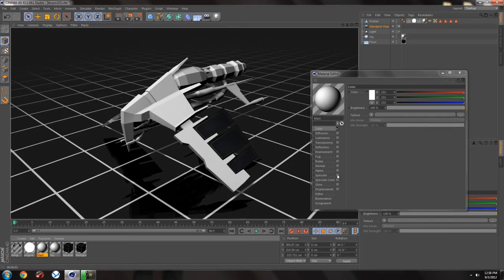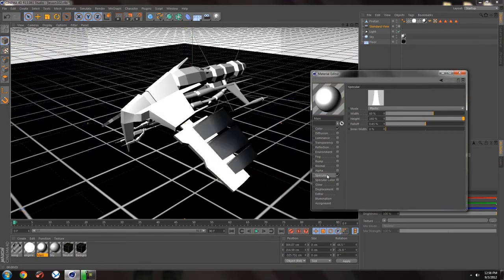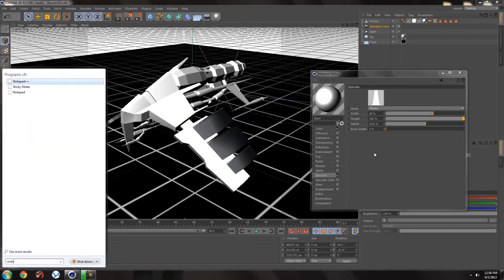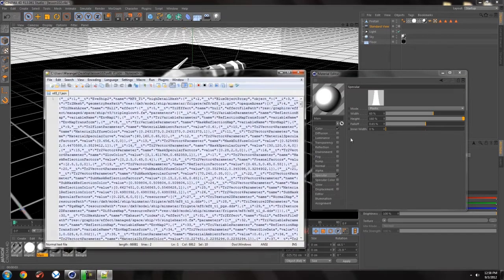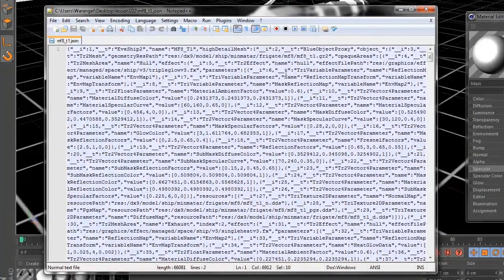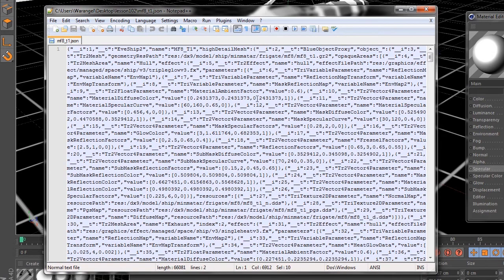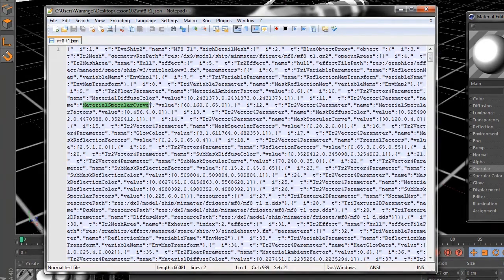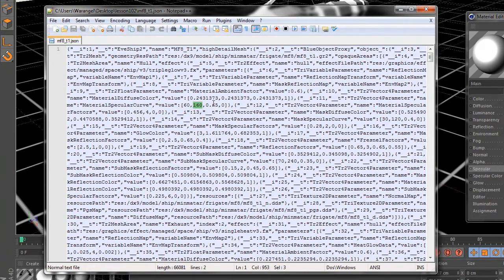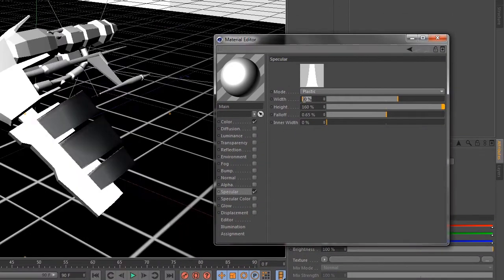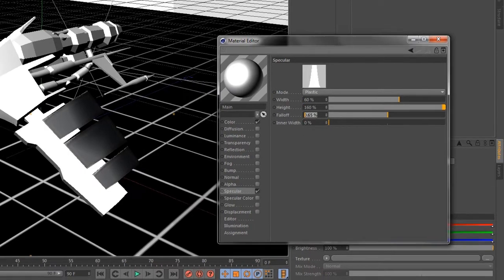So the first thing I am going to do, actually, for fun, is I'm going to apply the specularity. Now you'll see these values 60%, 160%, and 0.65%. How did I get those? Well, I actually opened up that black file we looked at. And as I look through the black file, there's some things that make sense to me, some things that don't really make sense to me. But when I get down here, I can see things like material specular curve. The values for that are 60, 160, and 0.65. So I went ahead and put those in there. 60, 160, 0.65.